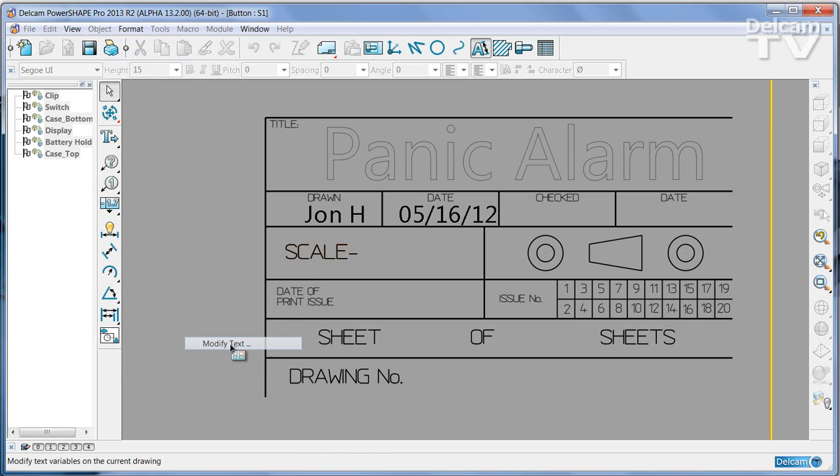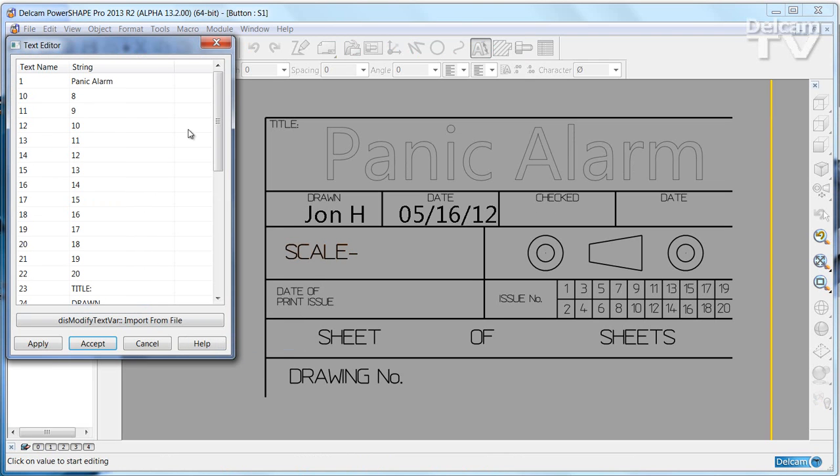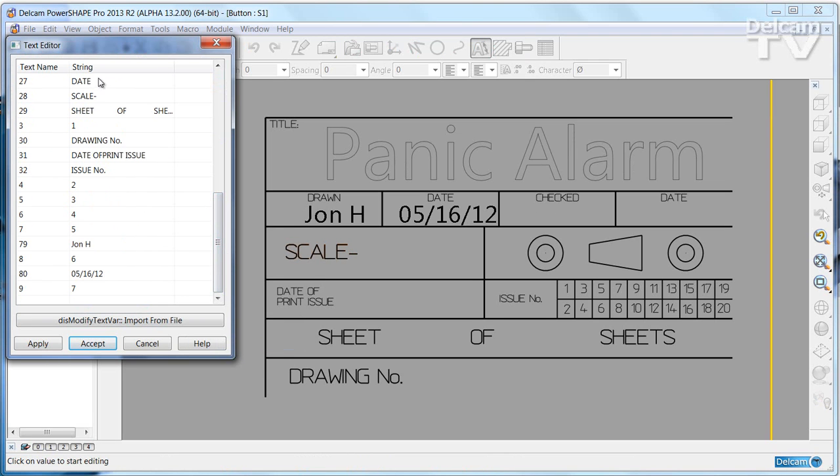You can also update the drawing text via a simple spreadsheet. Instead of typing all the values in here, you copy all of the values into a CSV file, a comma separated file, and then import the data directly into the drawing from there.